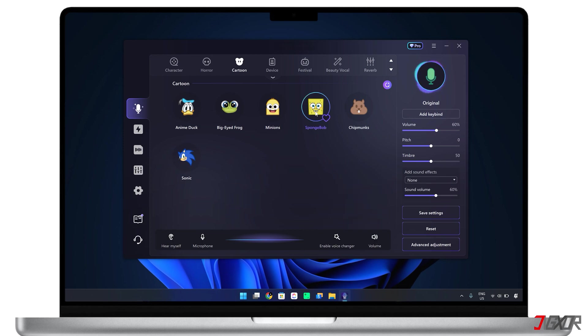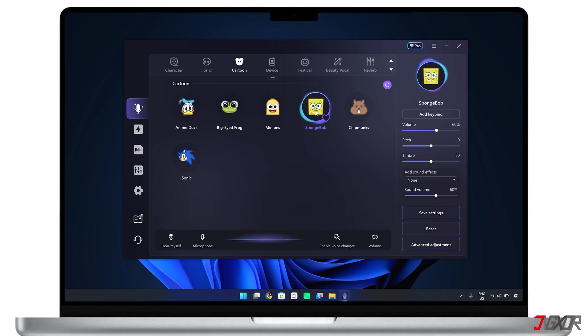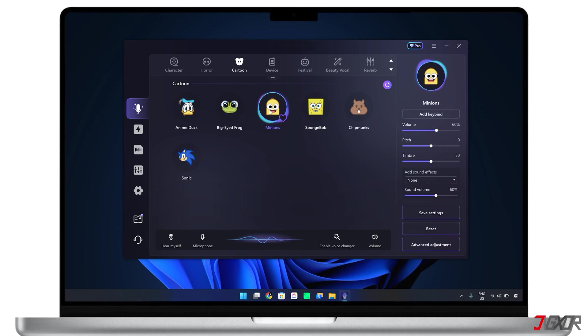Once you've picked a voice, simply speak into your microphone as you normally would and your voice will be transformed in real time. Take a look at how it works and listen to my new voice. Who lives in a pineapple under the sea? Who lives in a pineapple under the sea?